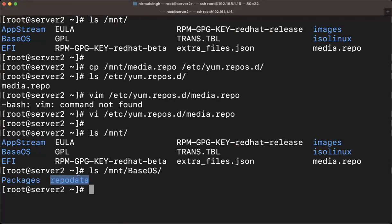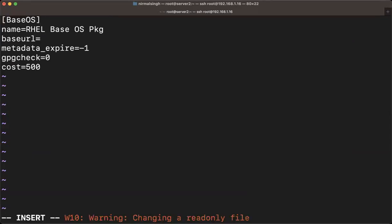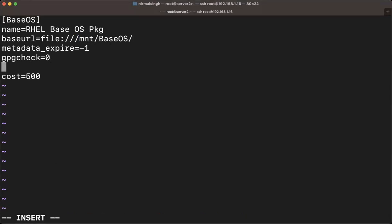The base URL must point to the directory that contains the 'repodata' folder. Since we are using the local file system, the format is 'file://' followed by the path. So you define it as: 'baseurl=file:///mnt/BaseOS'. That BaseOS folder contains the 'repodata' folder, so this path is correct. Set 'gpgcheck=0' and 'enabled=1' to enable this repo.